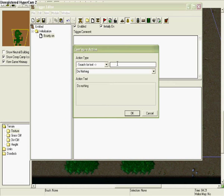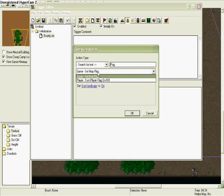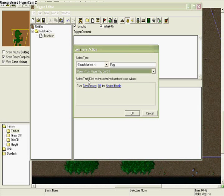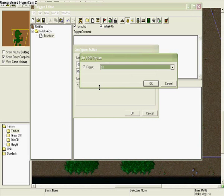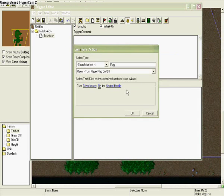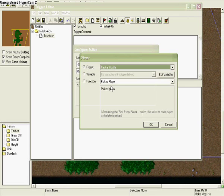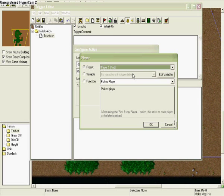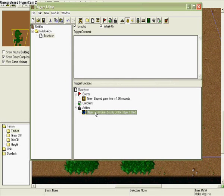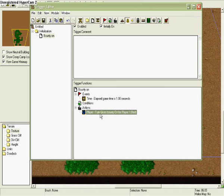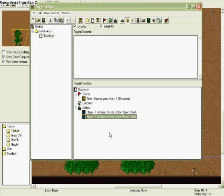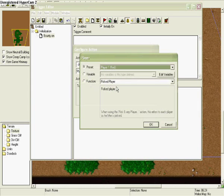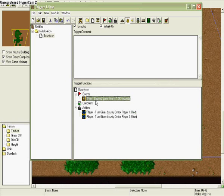Change it to turn bounty gold bounty award on for player red. Then copy that and paste, and change that red to blue. So you should have two different kinds of those - one for red and one for blue.